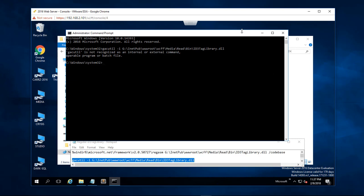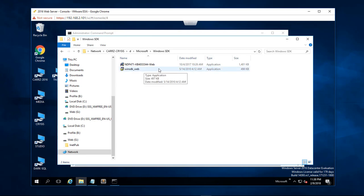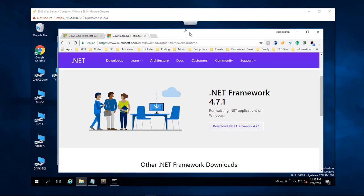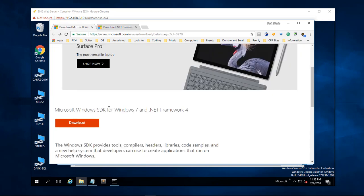So I did some reading and I found out that I needed to install the Windows 7 SDK. Before we can install the Windows 7 SDK we have to install the dotnet framework. Right here so we got to install the dotnet framework 4.71 and then we can install the SDK for Windows 7 for dotnet framework 4.